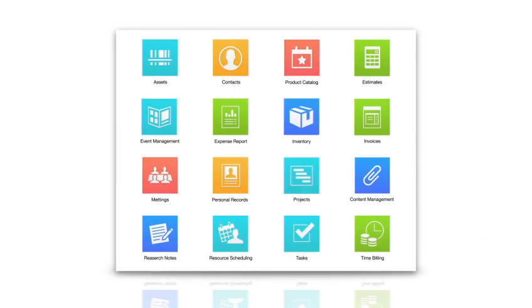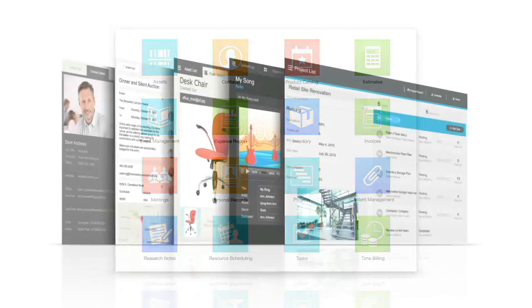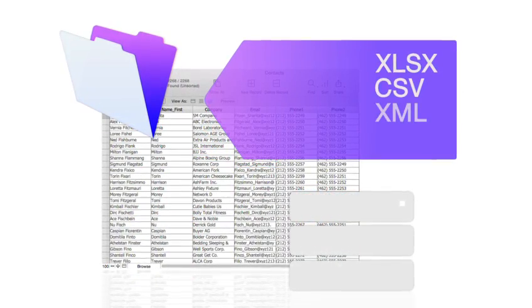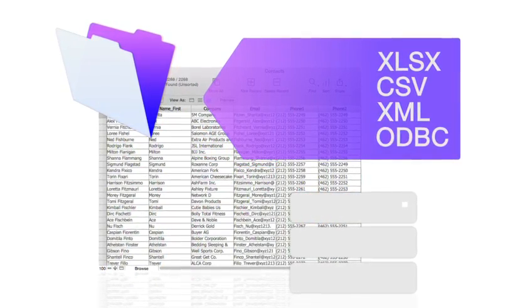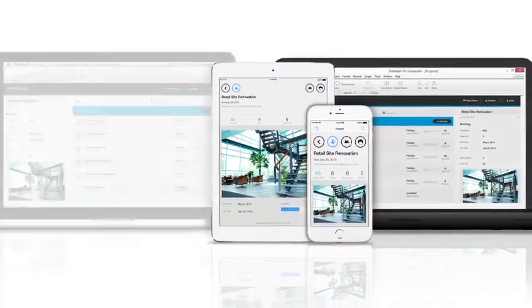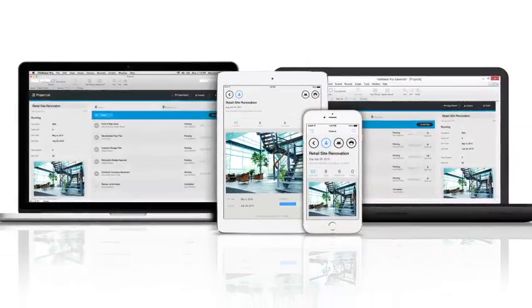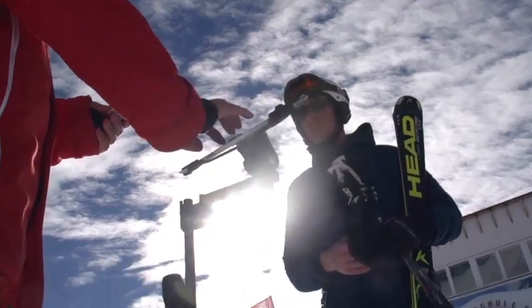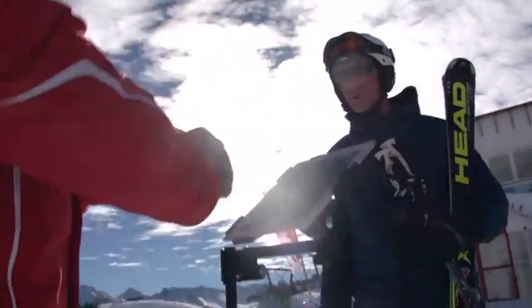FileMaker comes with starter solutions that have great-looking designs that you can modify to meet your unique needs. Merge data you already have from multiple sources into your custom solution. Then run your solution on iPad, iPhone, Windows, Mac, and in web browsers, so your whole team is connected wherever they are.